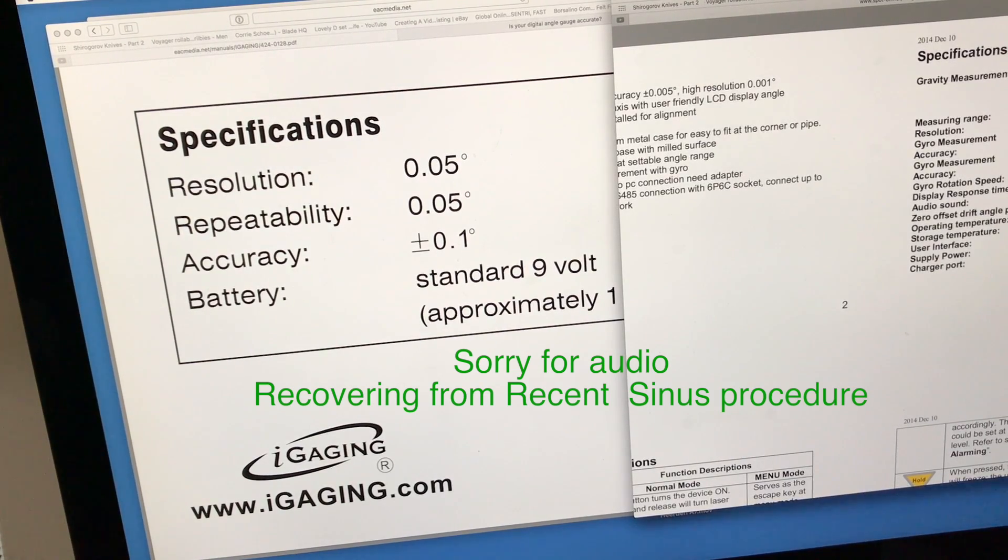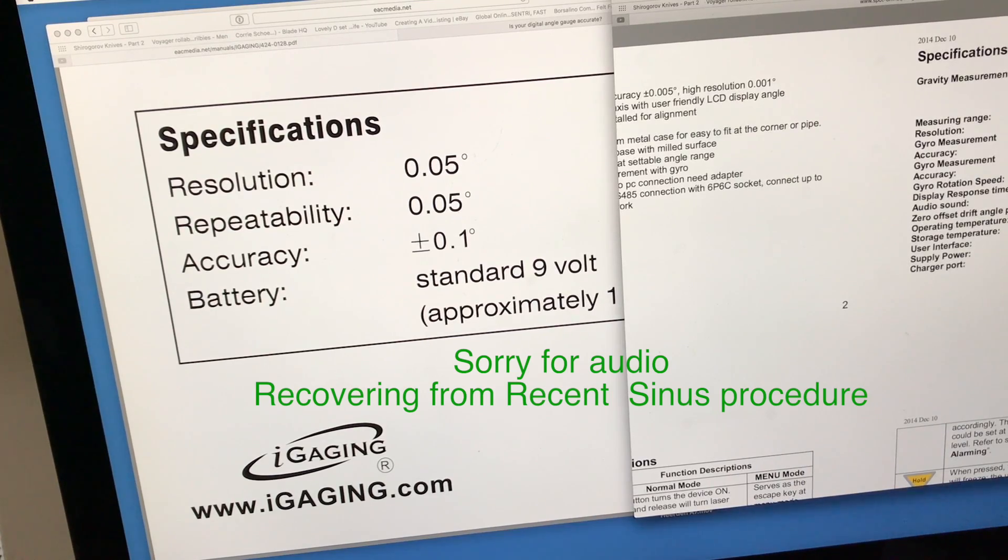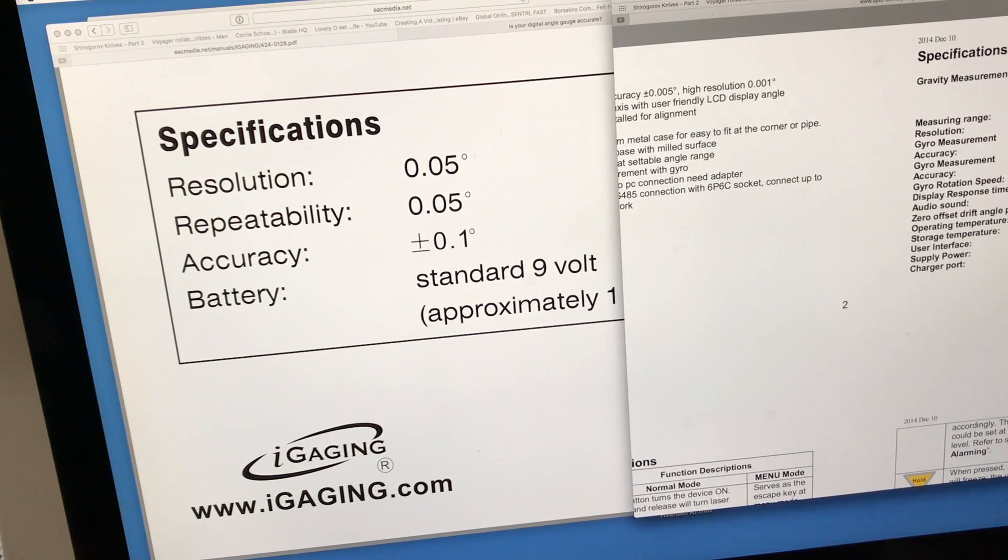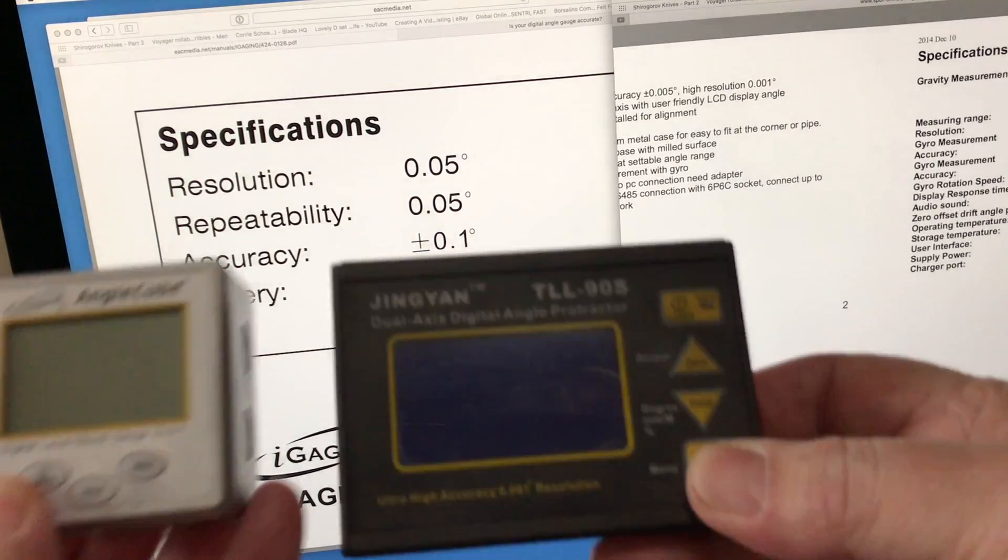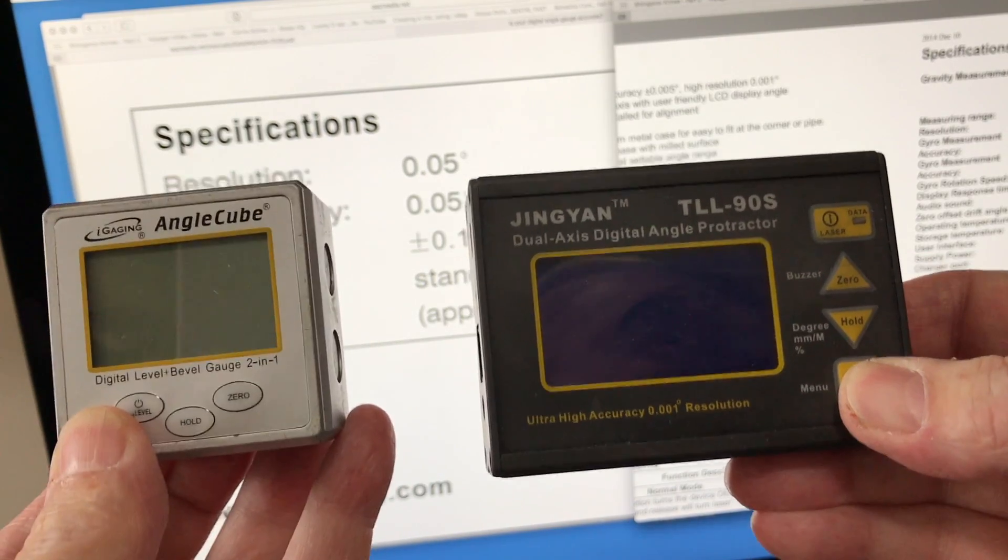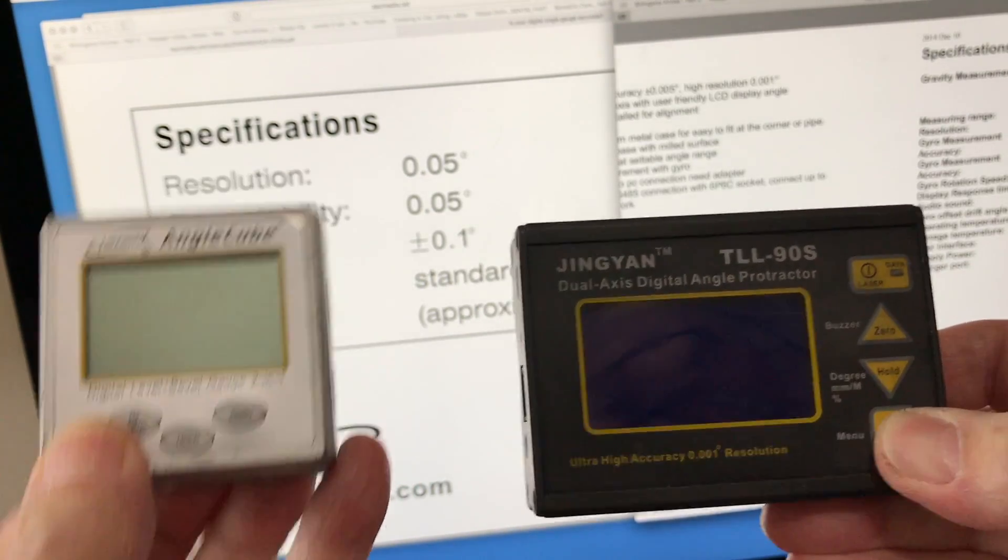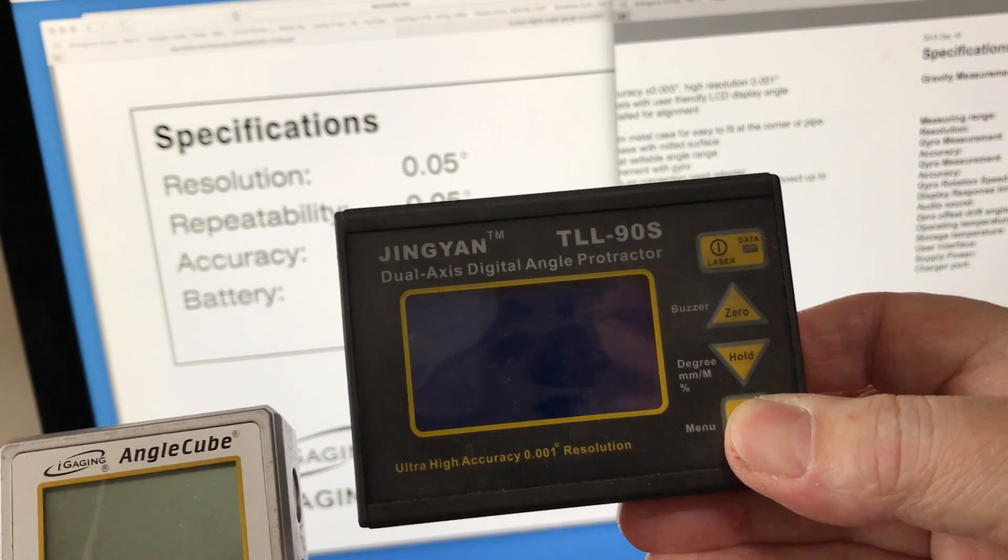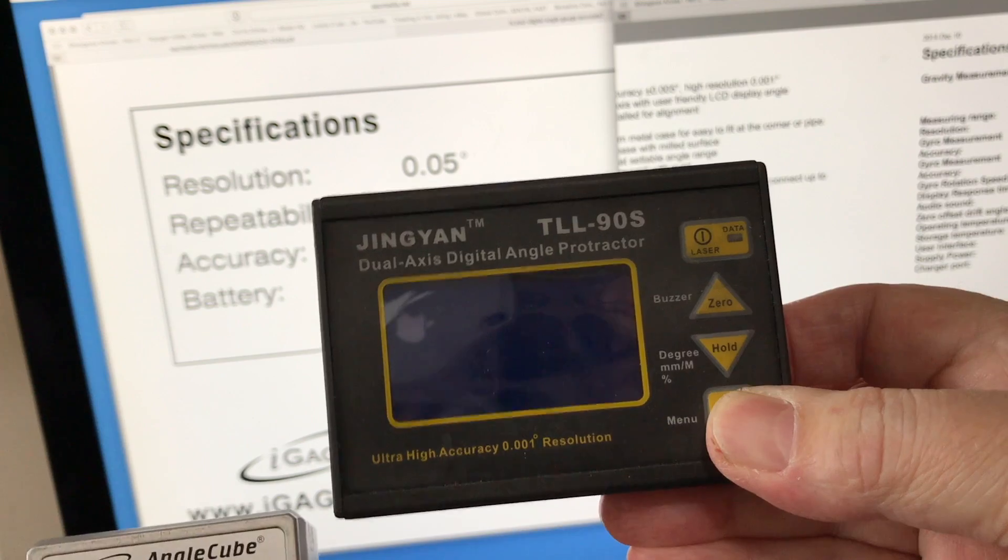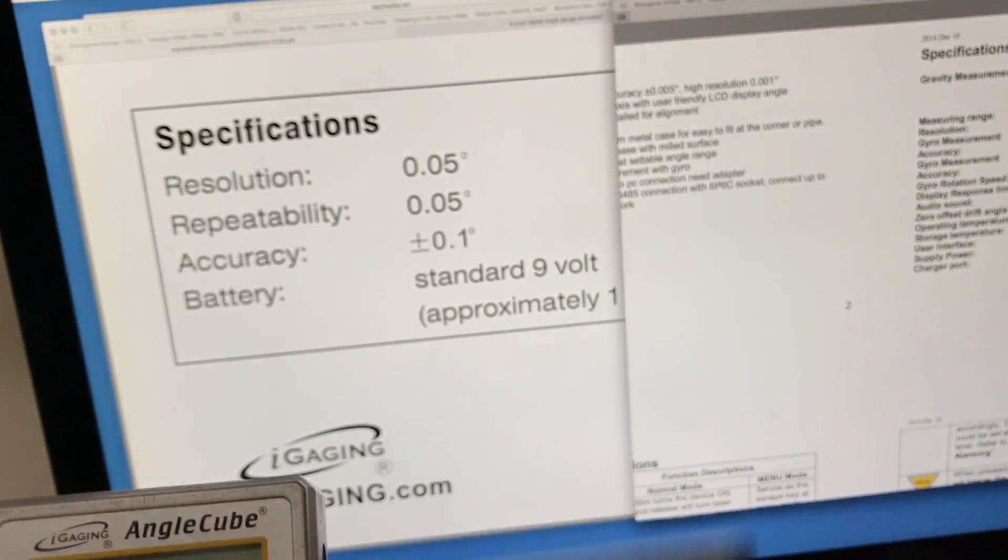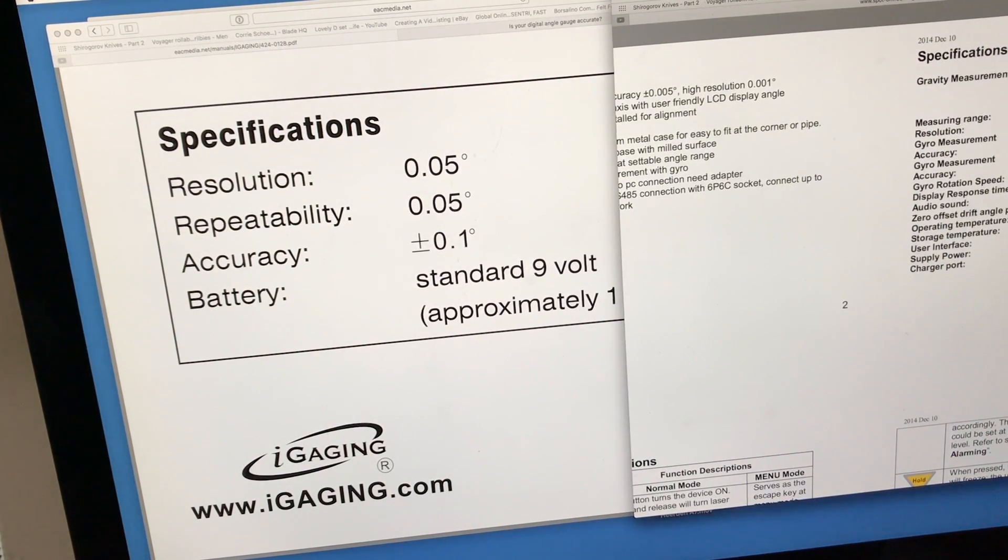Welcome to Old Guy's Gentleman Flippers video number 33. Today I'm going to be comparing a couple different inclinometers: the iGaging Angle Cube and the Yin Yang TLL-90s.